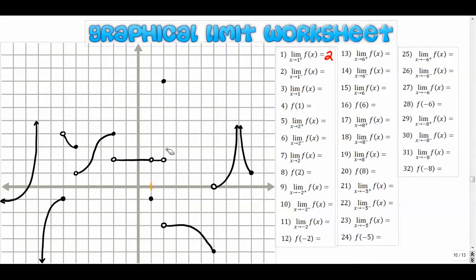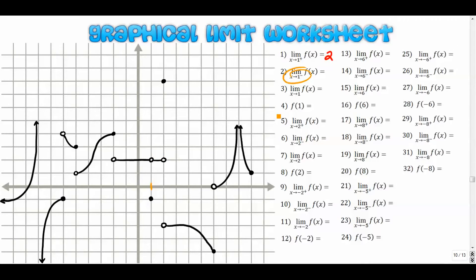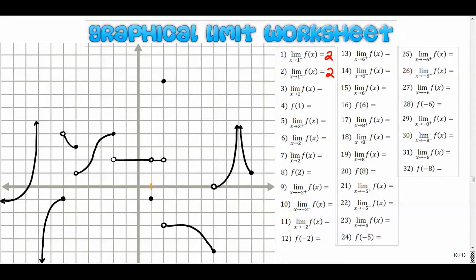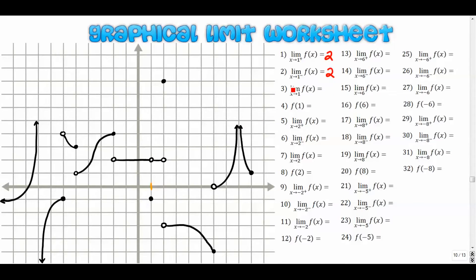Let's do the same thing for one from the left. We come in this way — again we're thinking about this sort of imaginary line. As x approaches that imaginary line, where does the graph approach? The graph approaches positive two again. So as x approaches one more generally from the left and the right, if these two match up then the overall limit is the same. If they don't match up, then the overall limit does not exist.